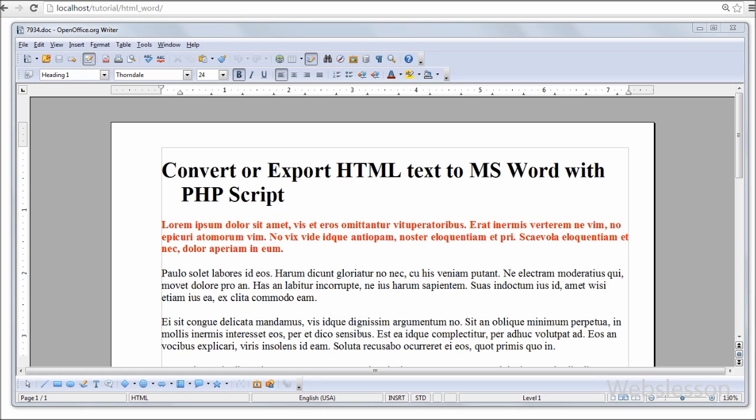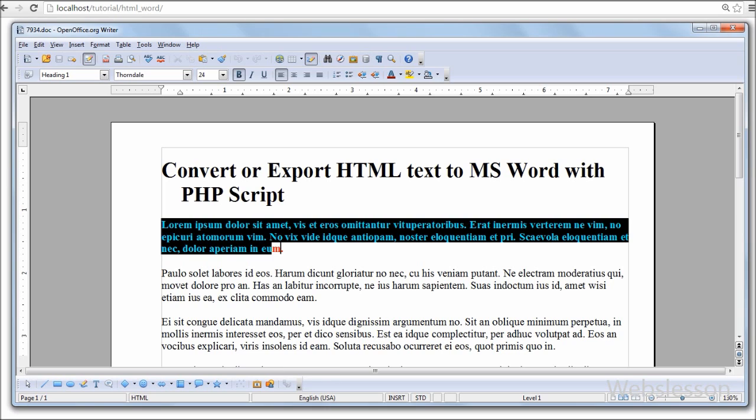So this way we can also add the style into word file by adding HTML tag with inline style sheet.